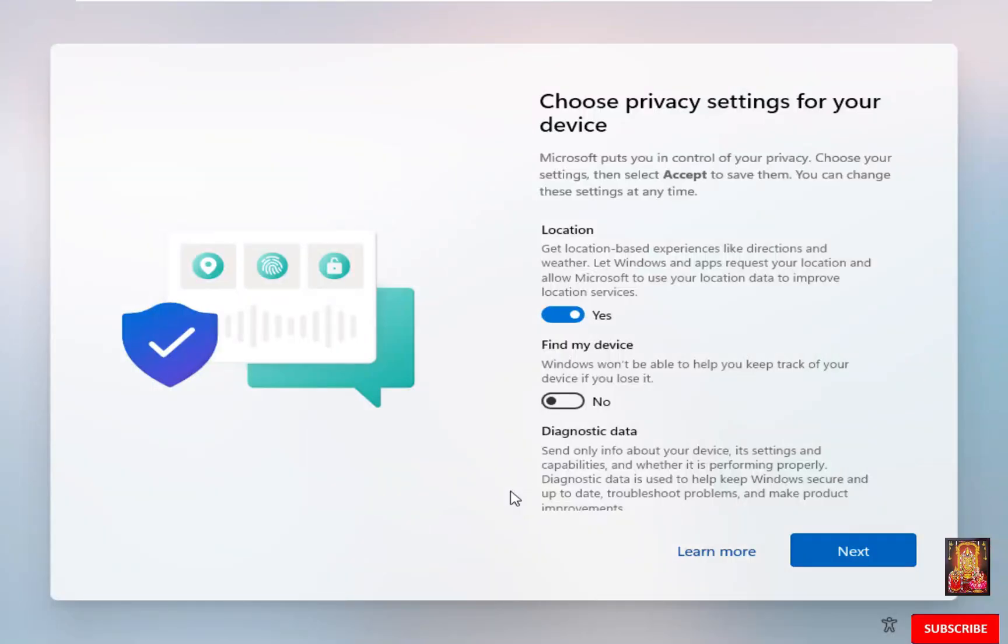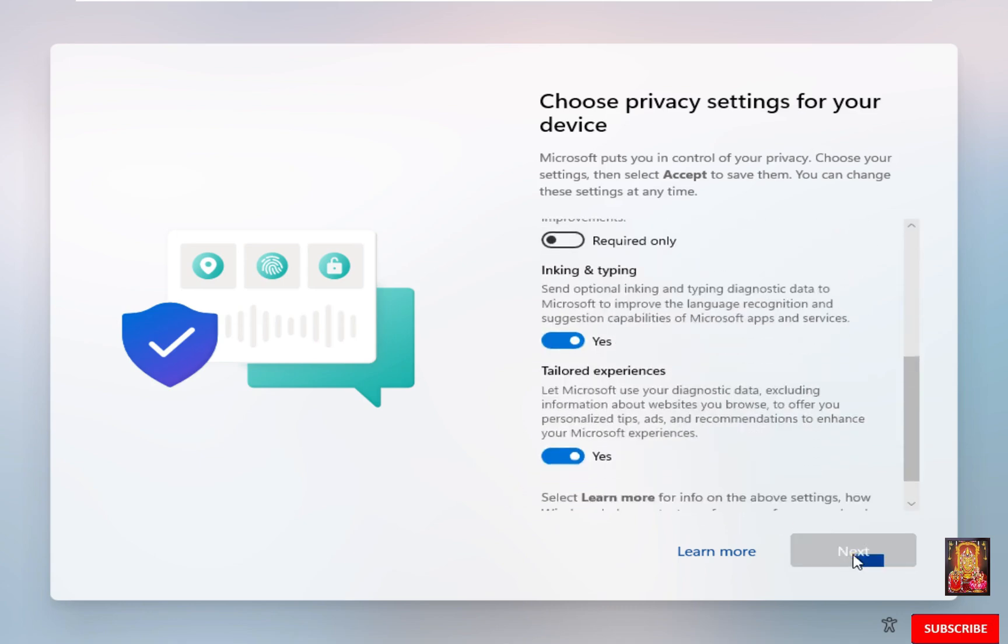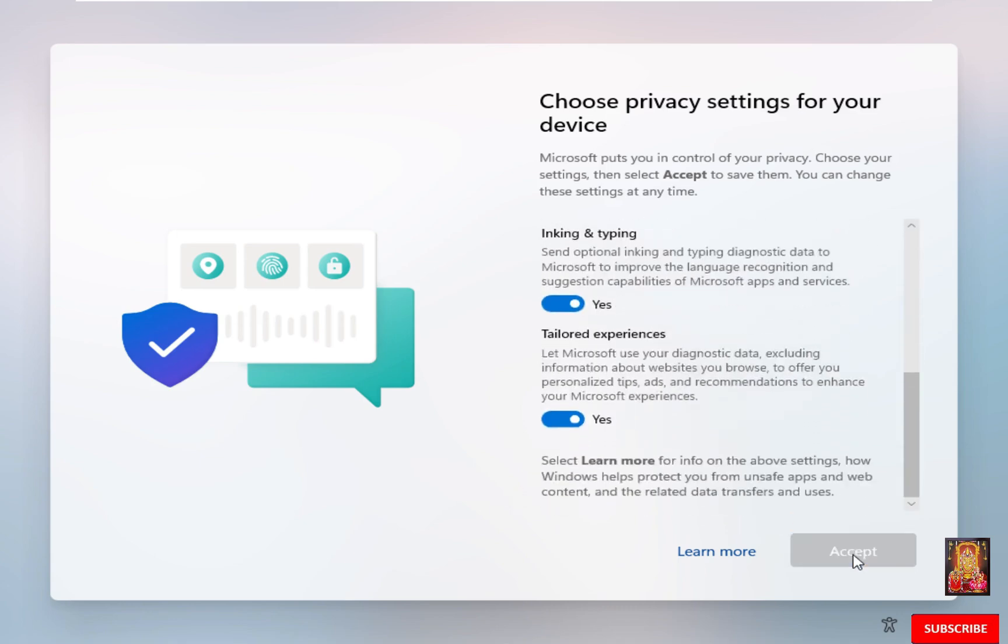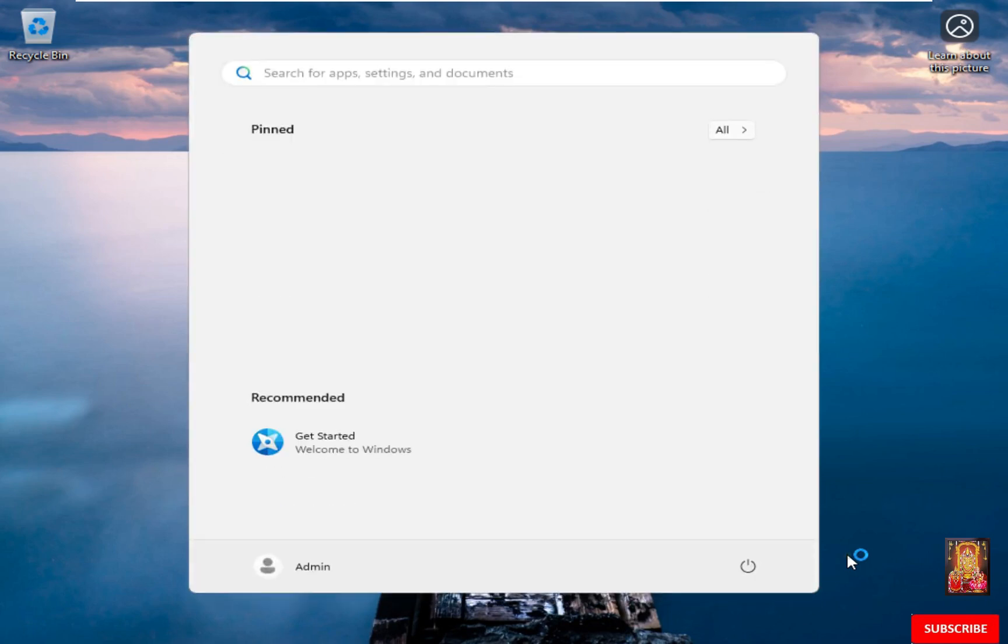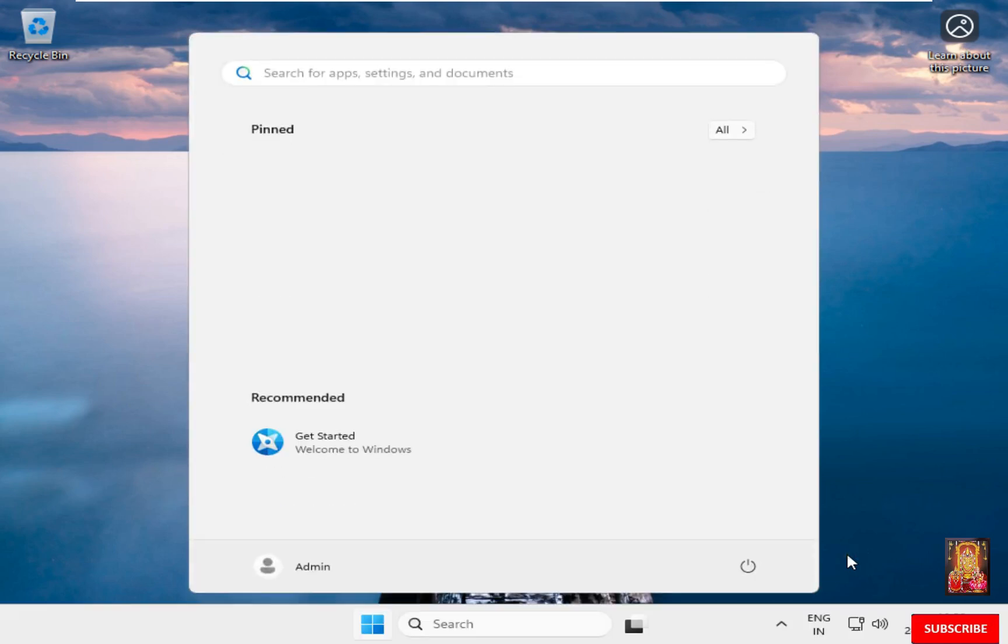Choose Privacy settings for your device. Click Next. Click Next. Click Accept. Now our Windows 11 25H2 is installed successfully.